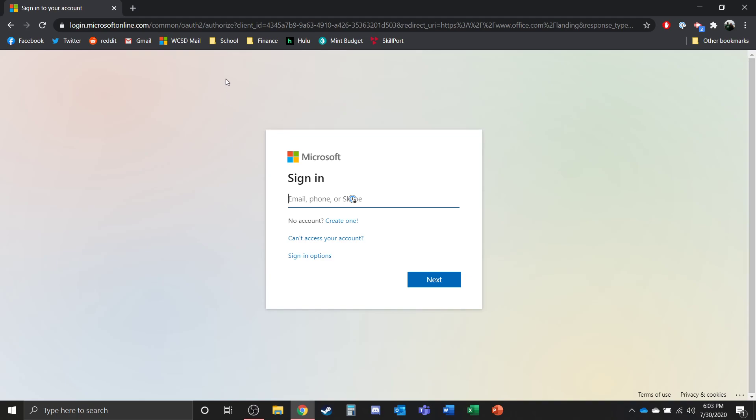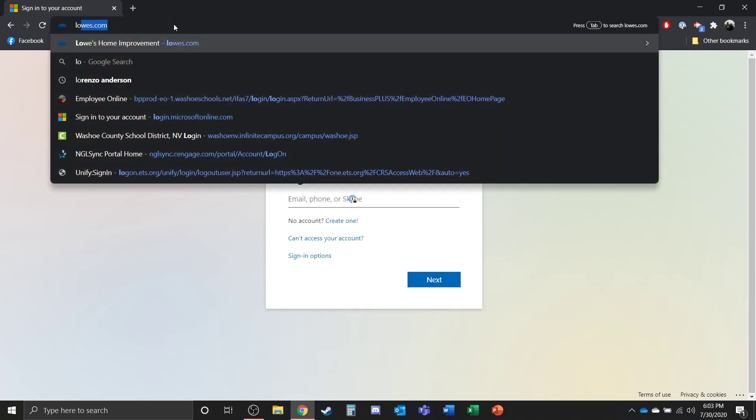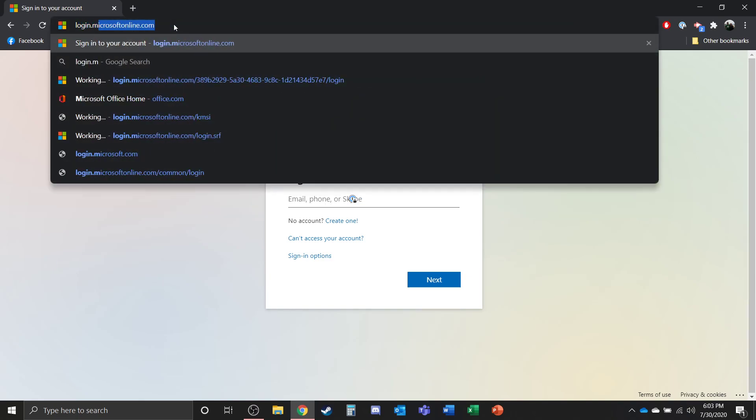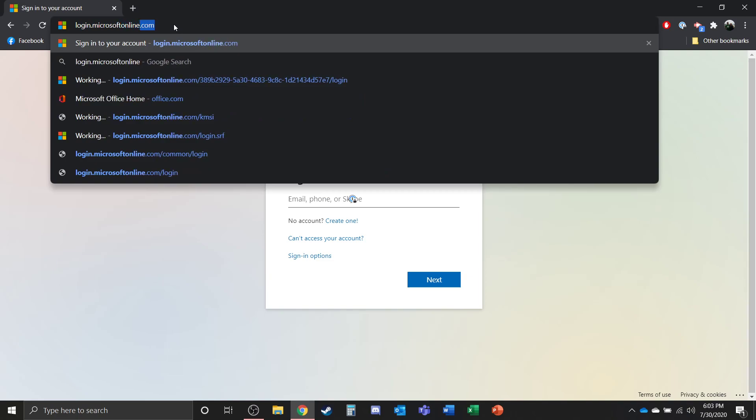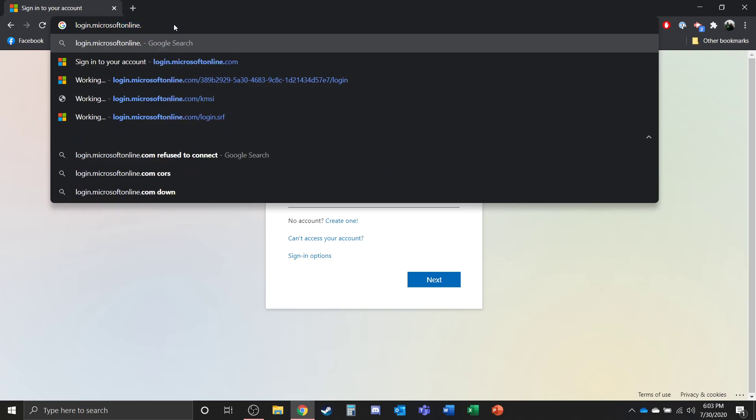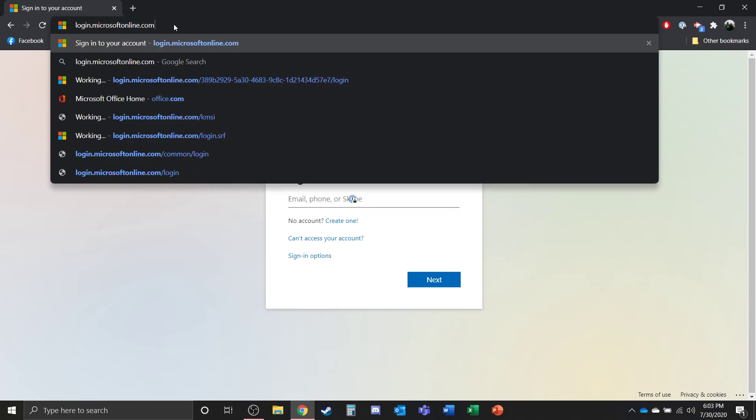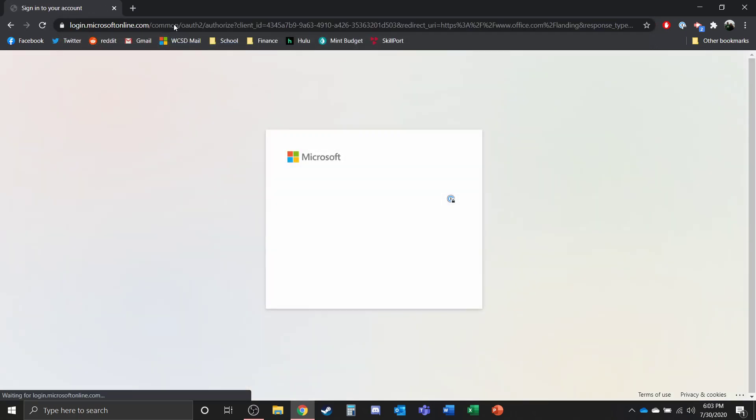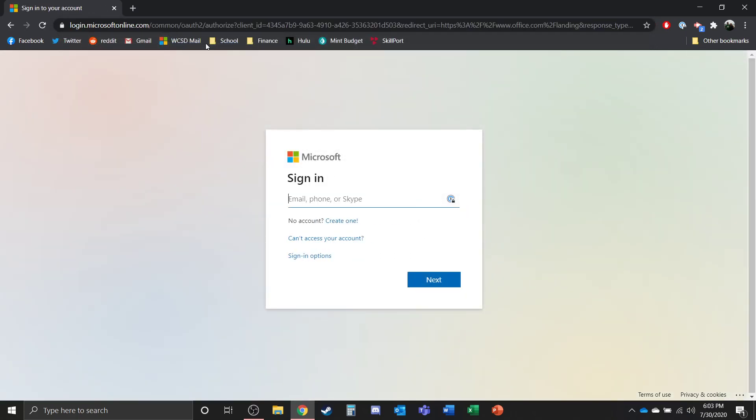So in order to get to Teams, in case you haven't done it before or you just need to remember how, you're going to go to login.microsoftonline.com. So l-o-g-i-n dot m-i-c-r-o-s-o-f-t-o-n-l-i-n-e dot com. And that is going to take you to the login page.